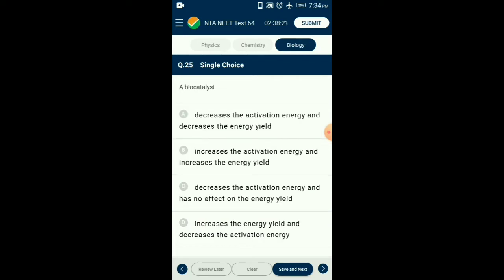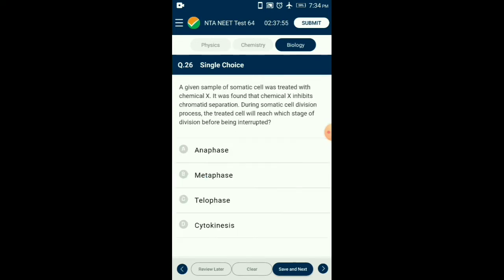Question number twenty-five: A biocatalyst enzyme is a catalyst that reduces the activation energy for a reaction and helps in increasing the concentration of product without any change in energy yield. So the answer is option C: decreases the activation energy and has no effect on energy yield.